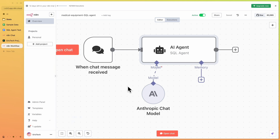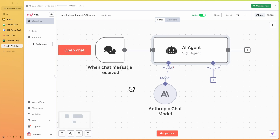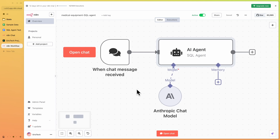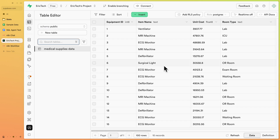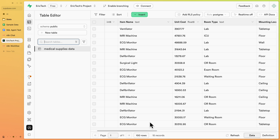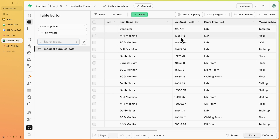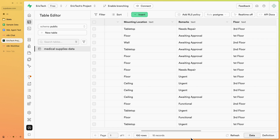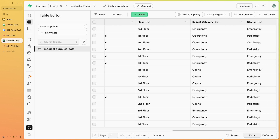In this quick tutorial we're going to see how to build an AI agent that can answer any questions we have about our database. We have a SQL database with information about medical supplies — including the medical equipment's name, which room the equipment is located in, the cost, and some additional information about each piece of equipment.